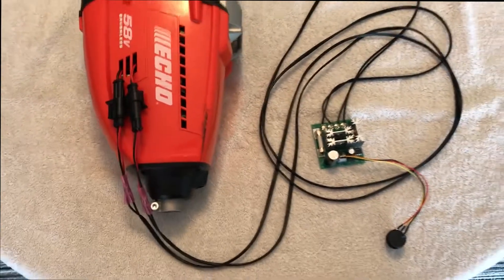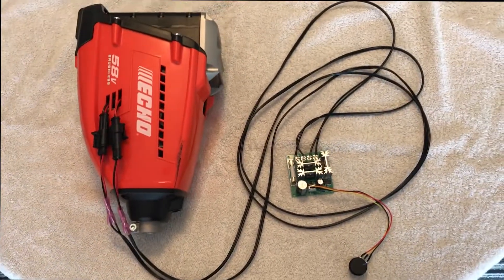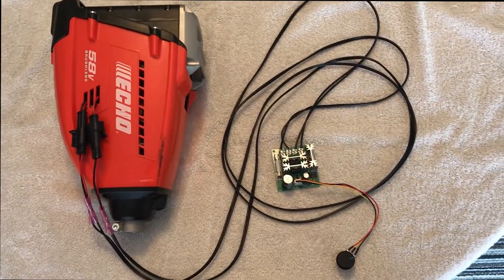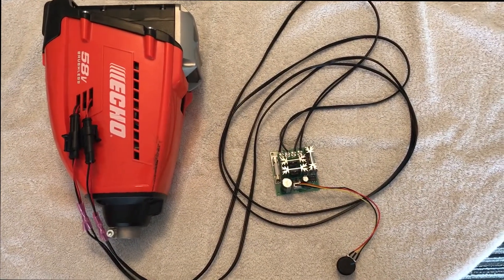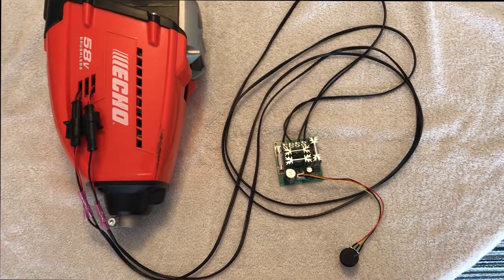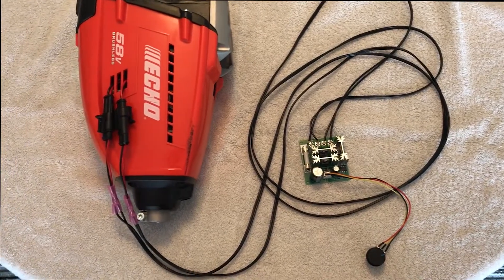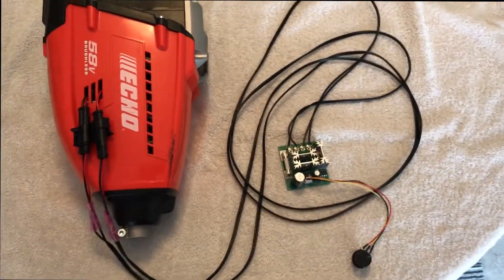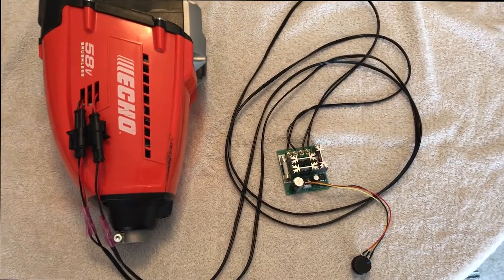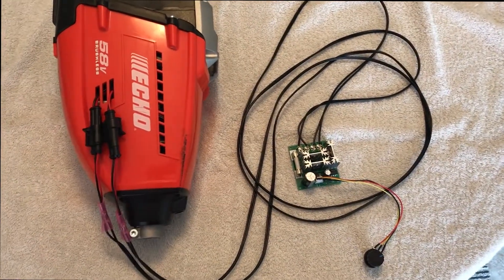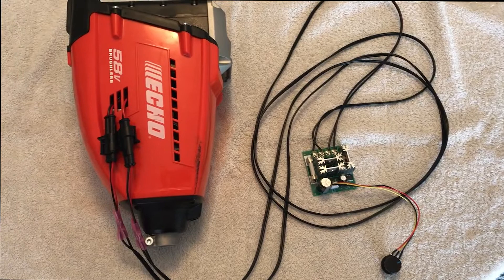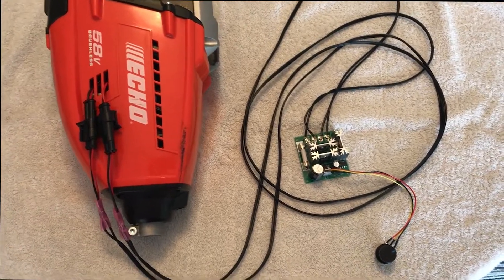So right now the trigger's been eliminated and we can now run line as long as we want, control it with an on-off switch and a variable pot switch. And that's pretty much it.